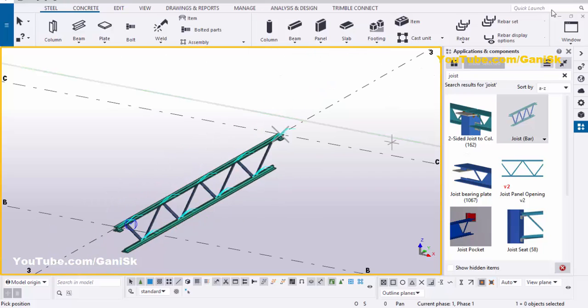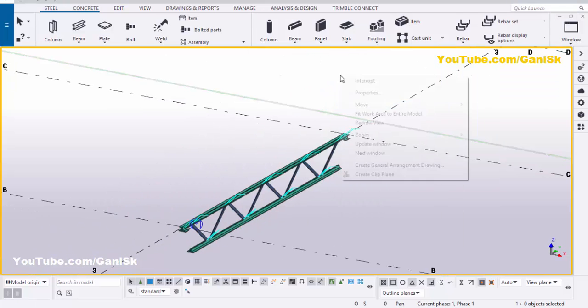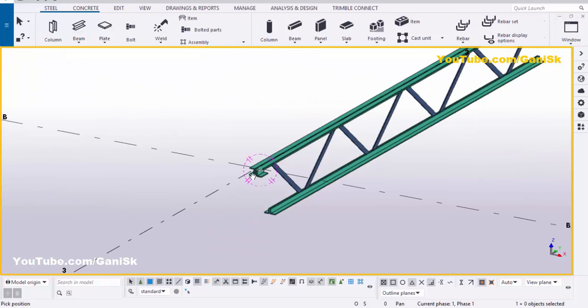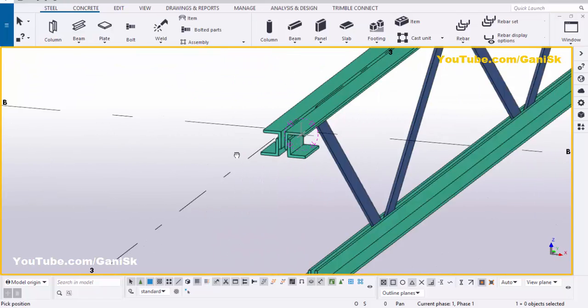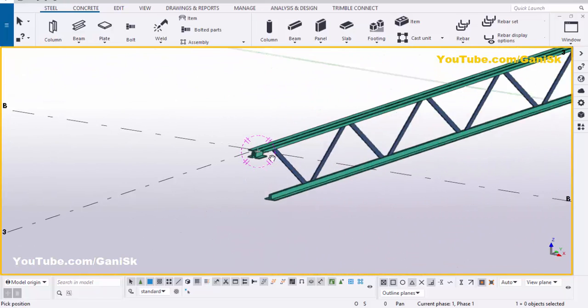Just like this. Close the window, right click and interrupt. You can see this is the default joist.